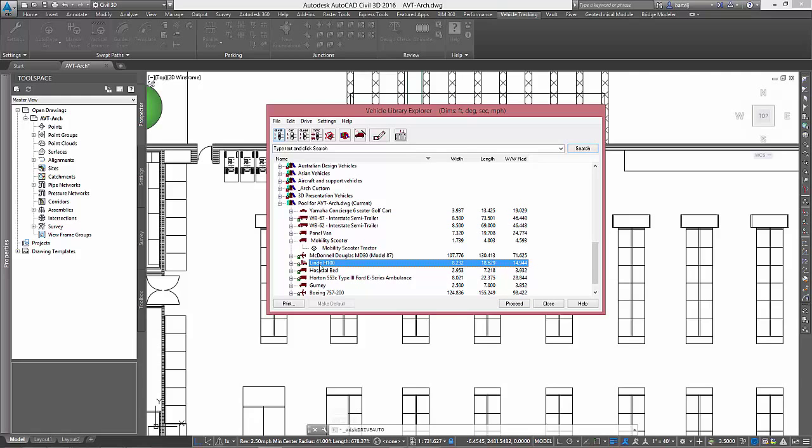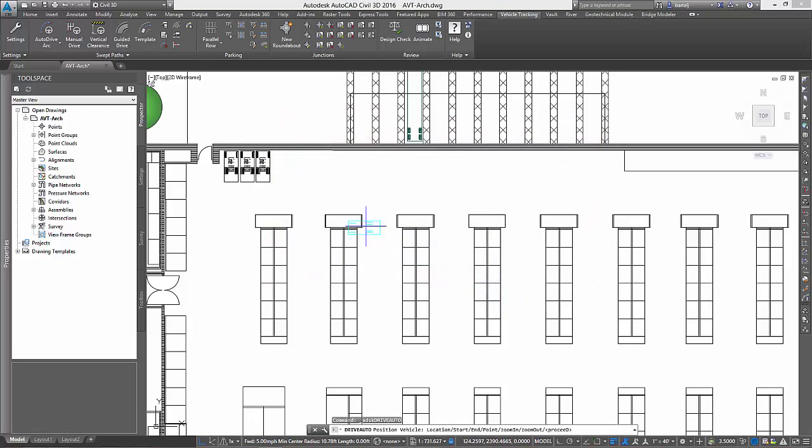As I select the forklift, it is important to note that AVT ships with more than 1,000 predefined vehicles and includes a simple editor that you can use to quickly create anything else you might require. Essentially, if it has wheels and it can be steered, it can be modeled in Autodesk vehicle tracking.